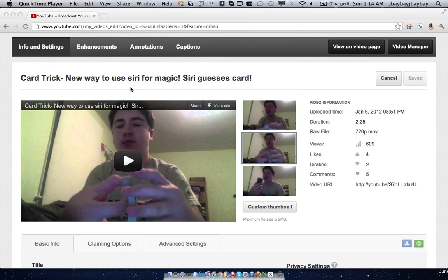What's up guys, this is Dan here with TGN, and today I will show you how to blur all your faces in a YouTube video automatically.